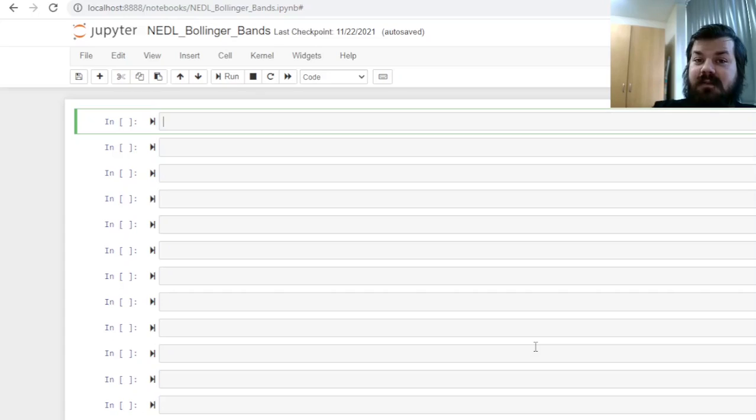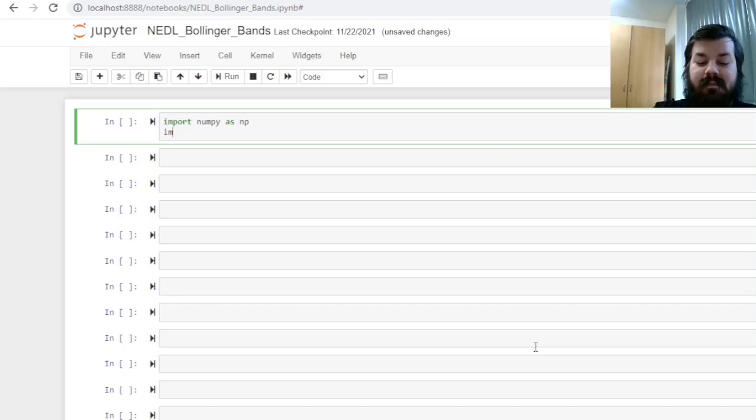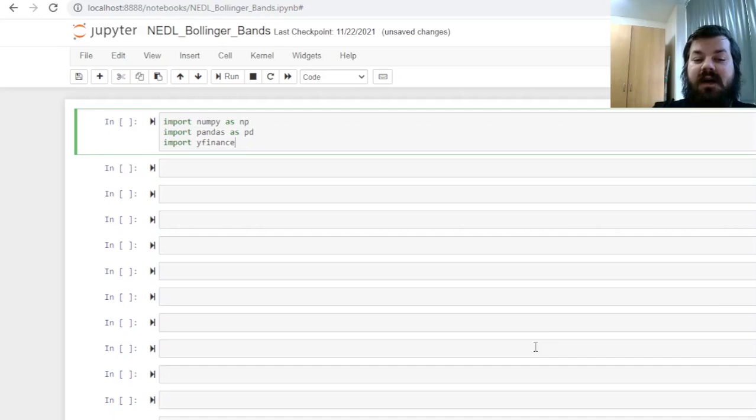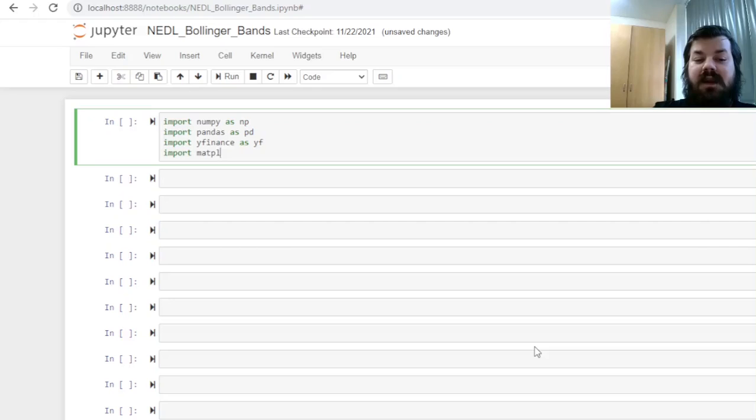So, first of all, for the packages that we'll need today, we'll always, as usual, need NumPy and Pandas to work with arrays and dataframes, respectively. We'll need the YFinance, the Yahoo Finance API package, to download real-world financial data, and we'll need matplotlib.pyplot to visualize our results, to build some equity curves, and the like.